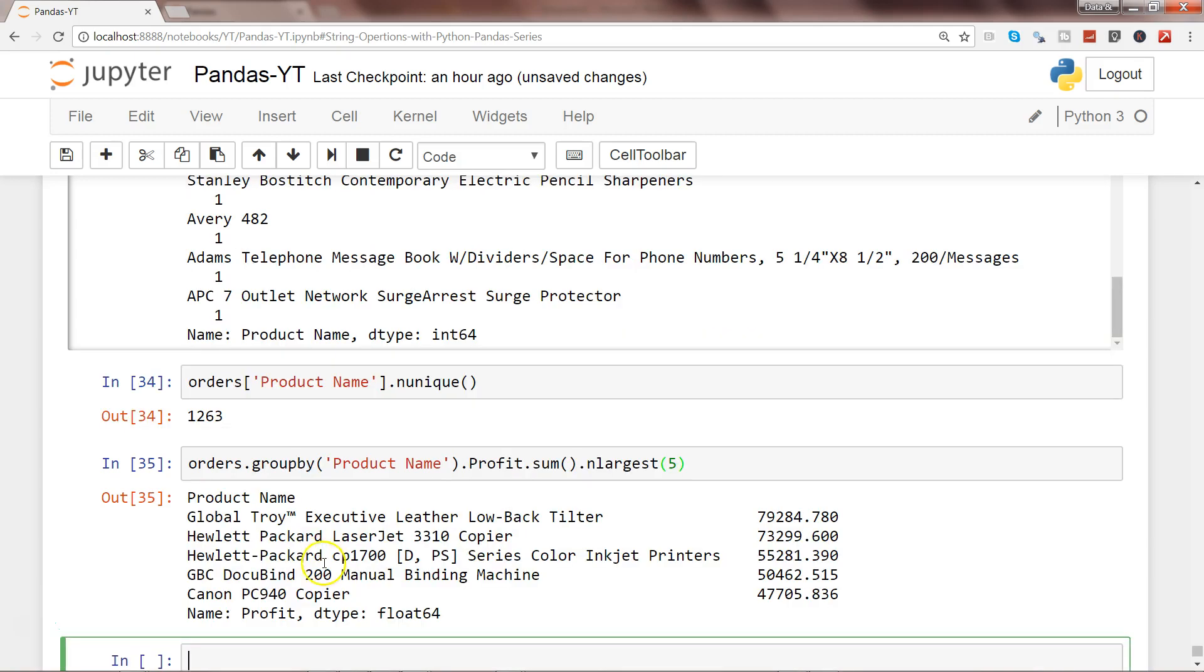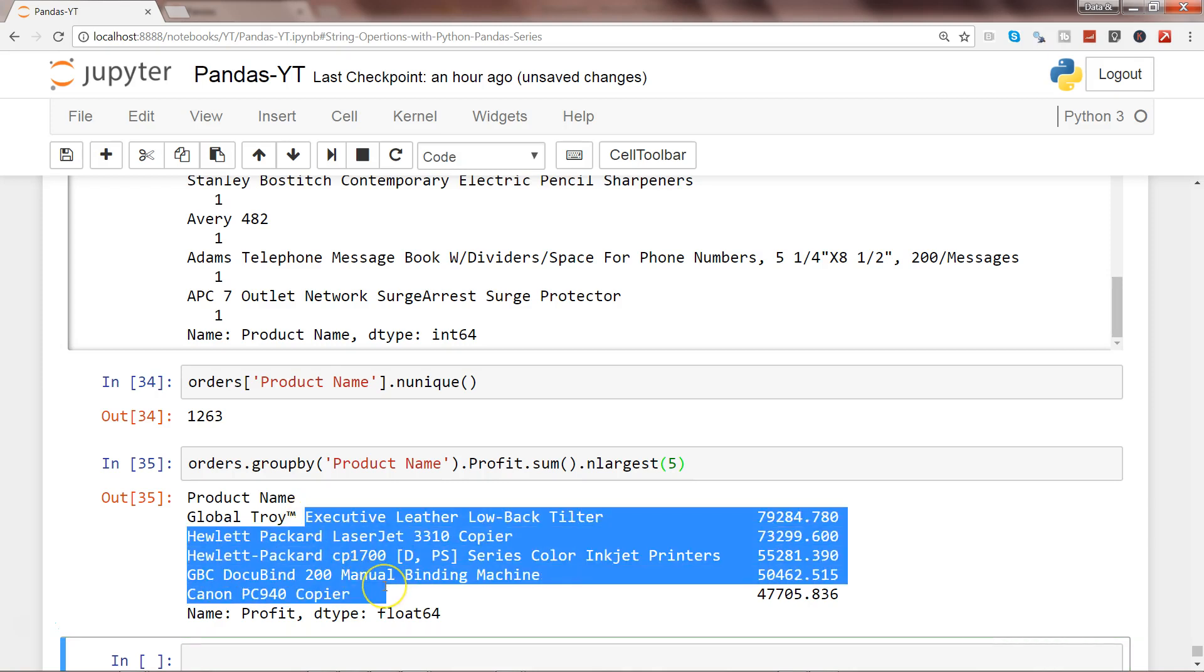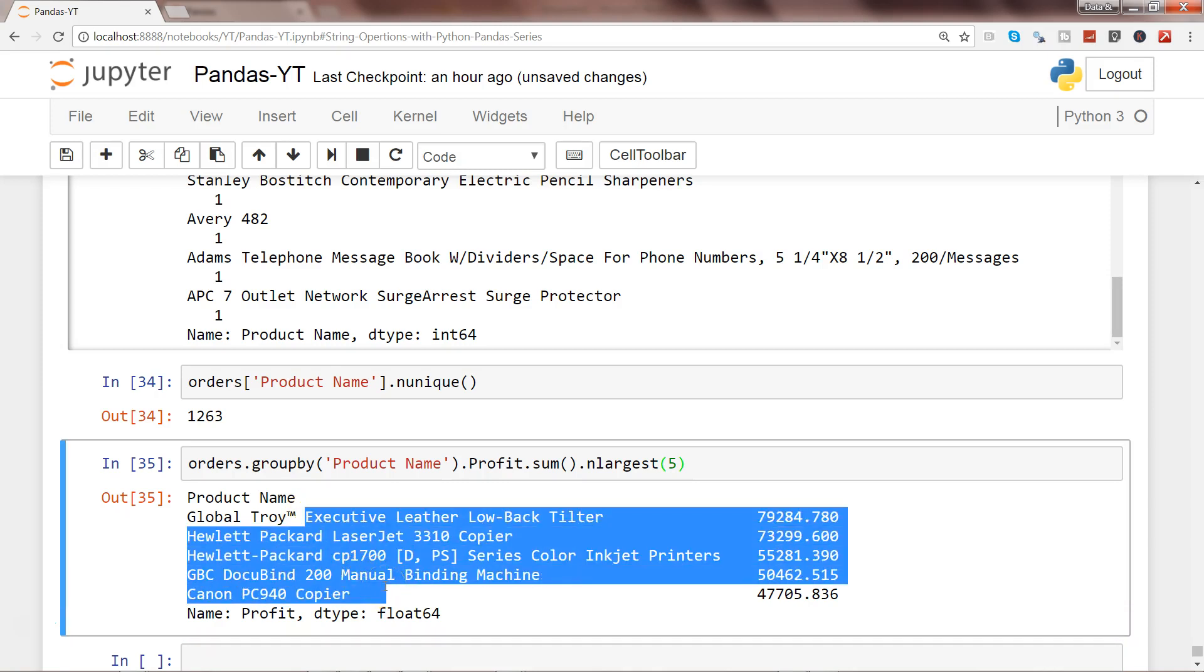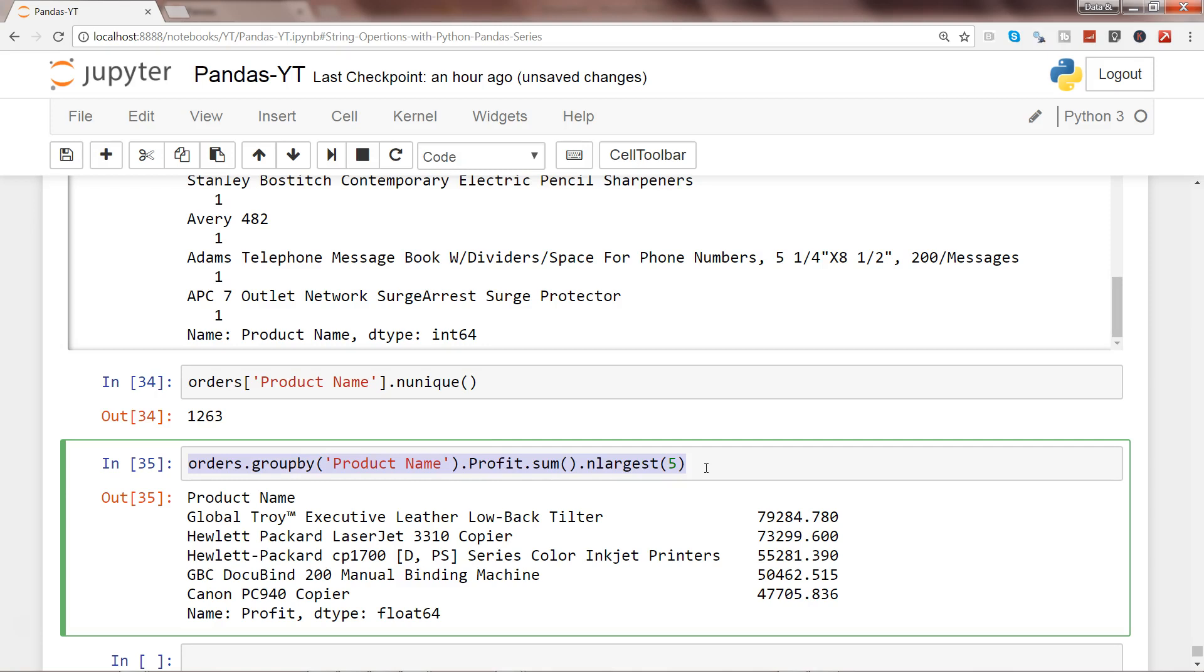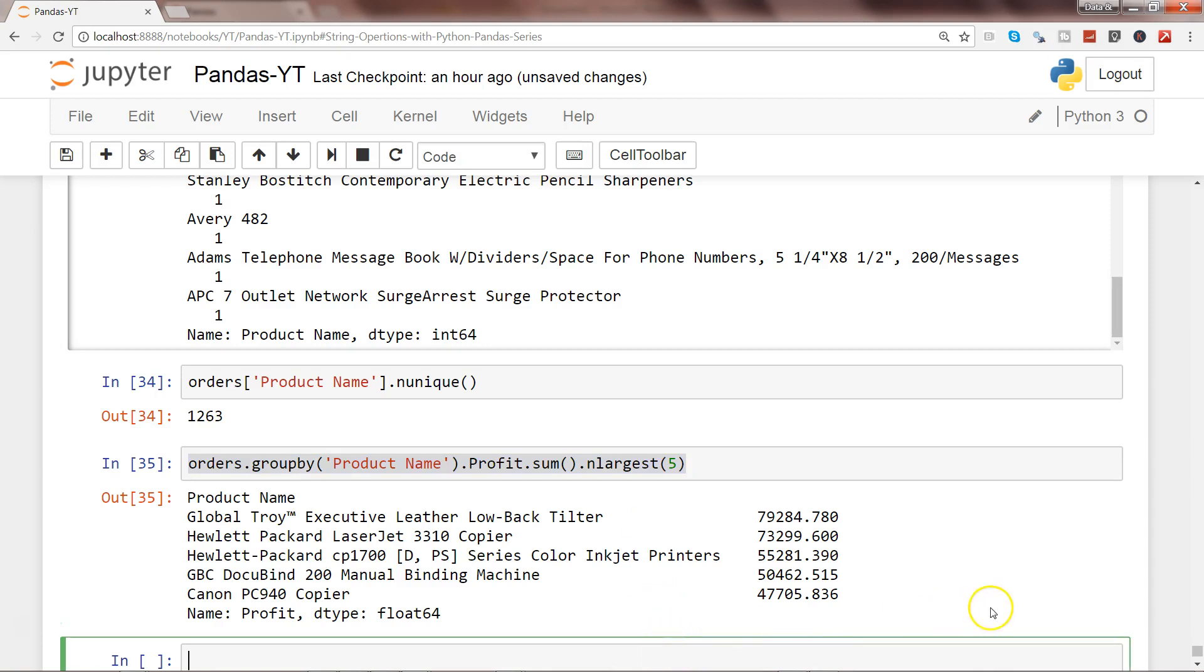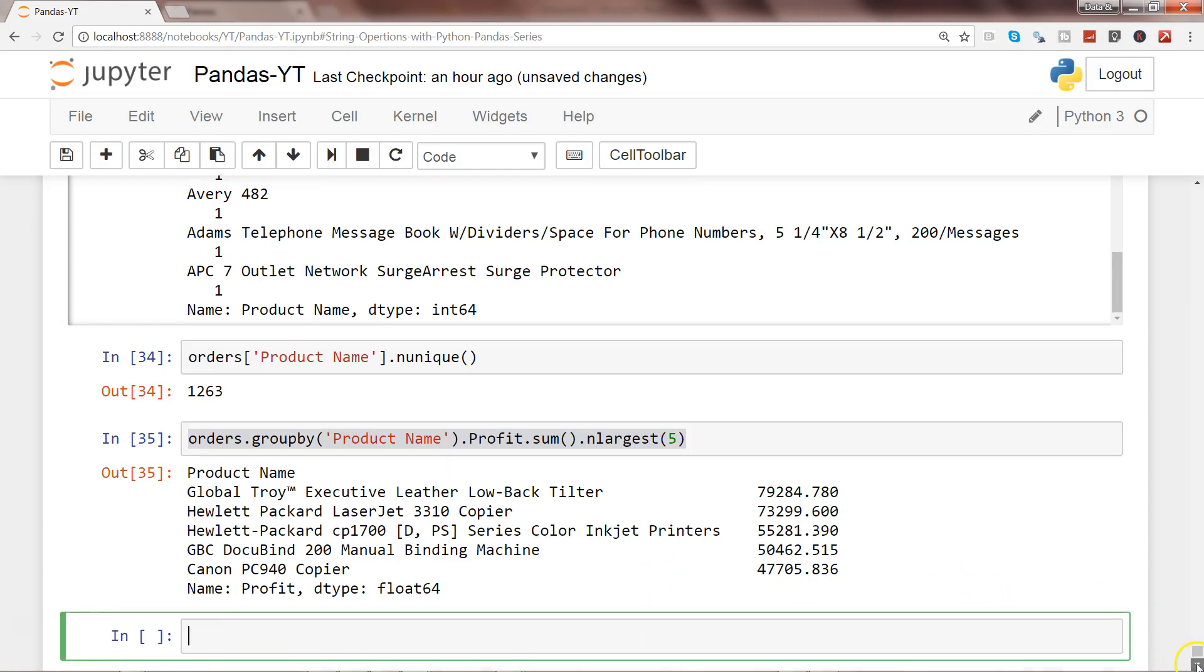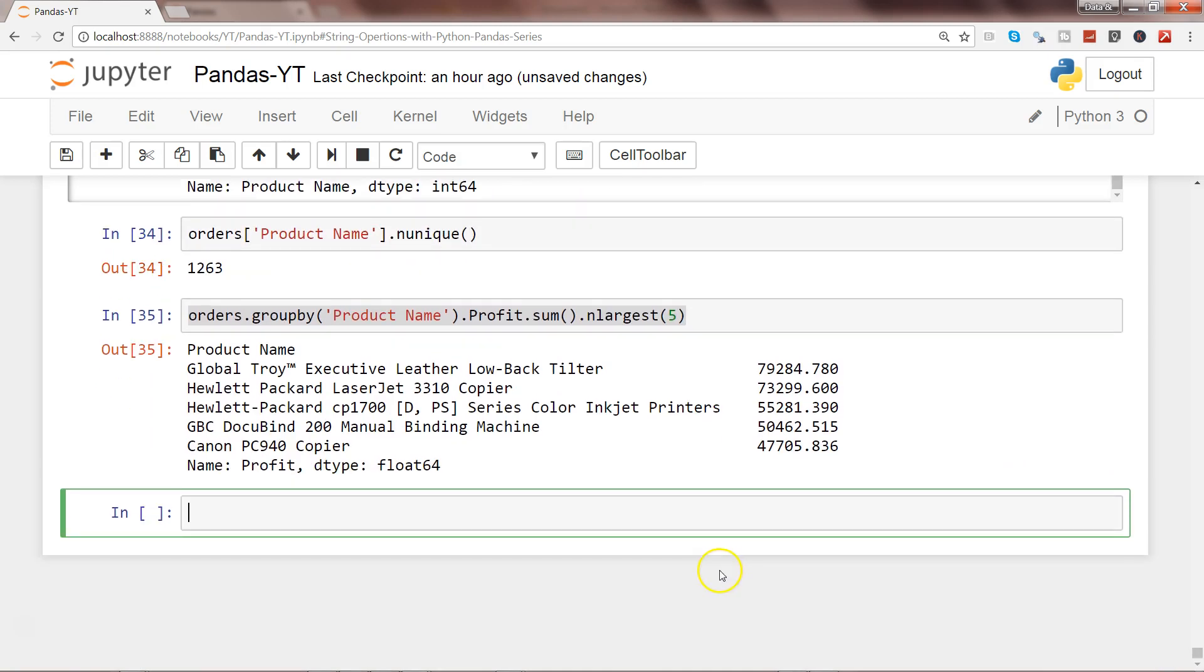Here you have your top five products that you may want to include in analysis. Similarly, if you have a requirement where you want the lowest one, then instead of nlargest, use nsmallest.